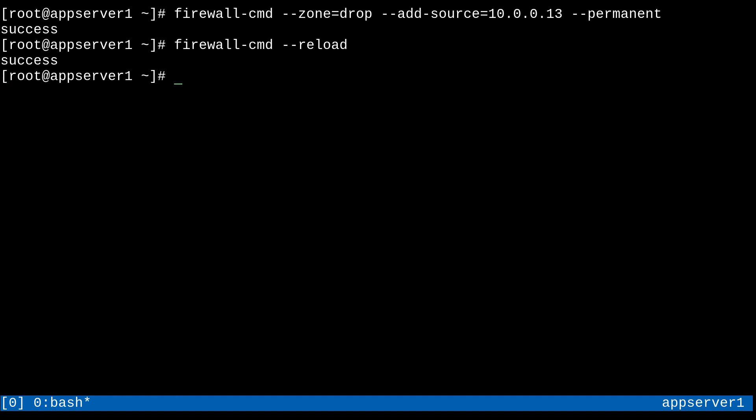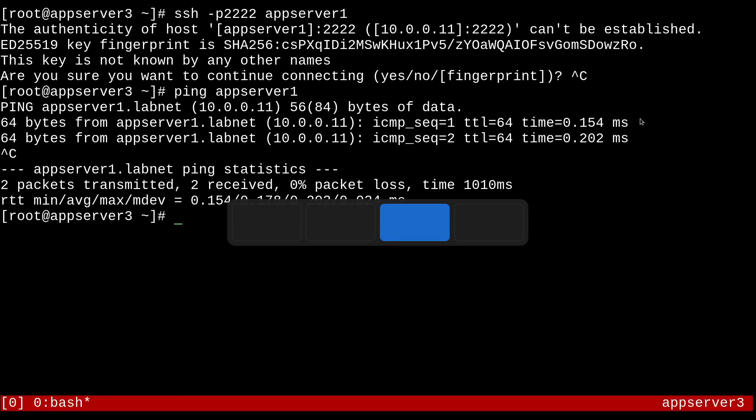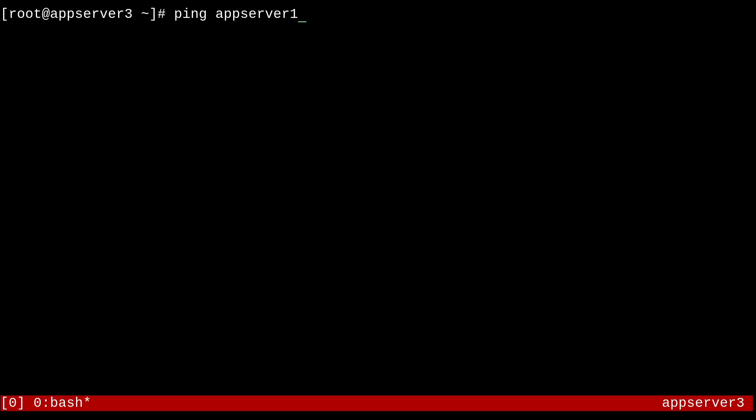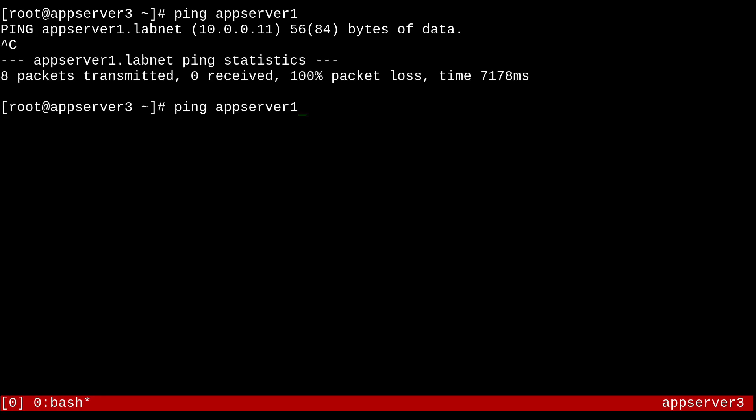And so yeah, I'm going to go back over to AppServer3 and try to do something like a ping. And I'm going to get basically silence because it's going to straight up ignore the traffic from this IP address. Same thing with SSH. So yeah. So I would say that the drop zone is a lot stricter and the less trusting of the two between block and drop.